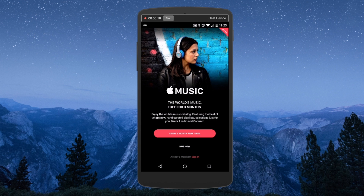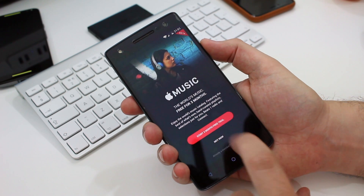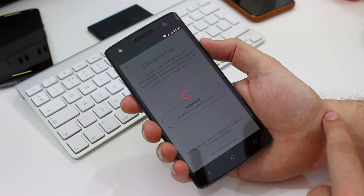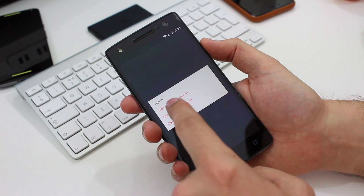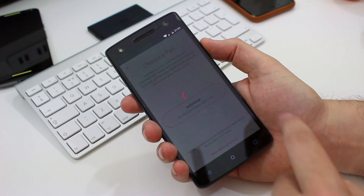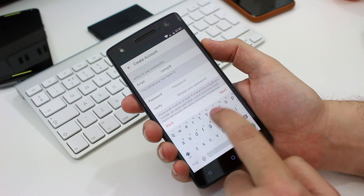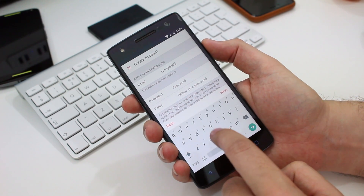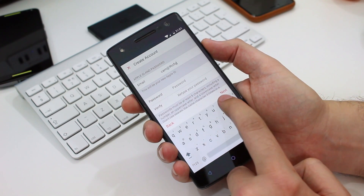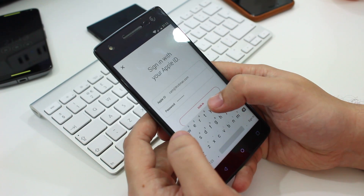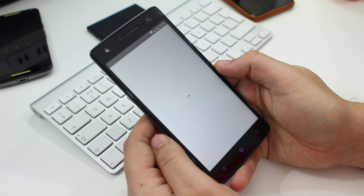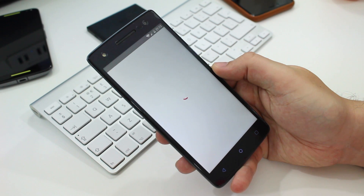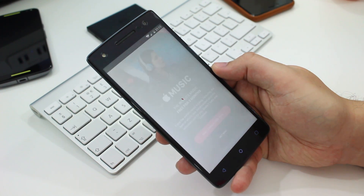When you first launch it, you'll get a screen offering you the chance to start your free trial. From here you can choose to create a new Apple ID or use an existing one. If you've never had an Apple ID before — never used iTunes before — creating a new one involves inputting your name, address, email, phone, and credit or debit card details. Once you've done that, you can sign in to the service.